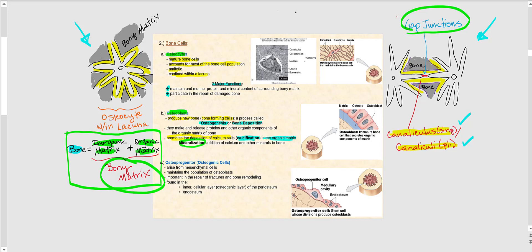The last type of bone-forming cells are the osteoprogenitor cells, also called osteogenic cells. These arise from mesenchymal, or mesenchyme, cells — connective tissue stem cells. They maintain the population of osteoblasts and are important in the repair of fractures and bone remodeling. Osteoprogenitor cells are found in the intercellular layer, also called the osteogenic layer, of the periosteum, as well as the endosteum.